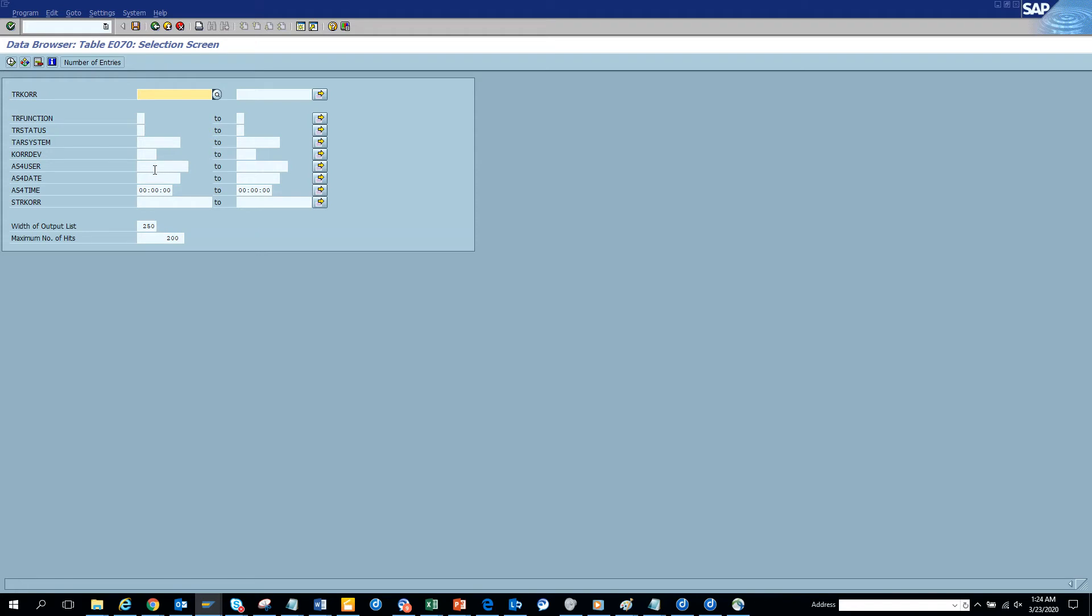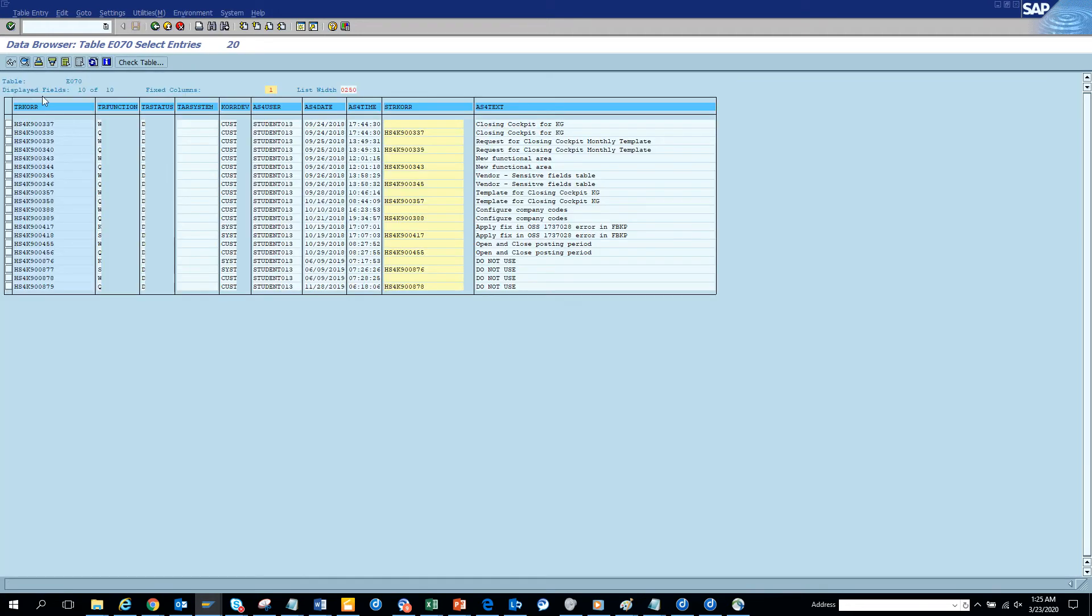Finally it came. So here, suppose I want to see all the transport that has been created by this person, student one three, I can see all this transport that has been created. So this is very useful.